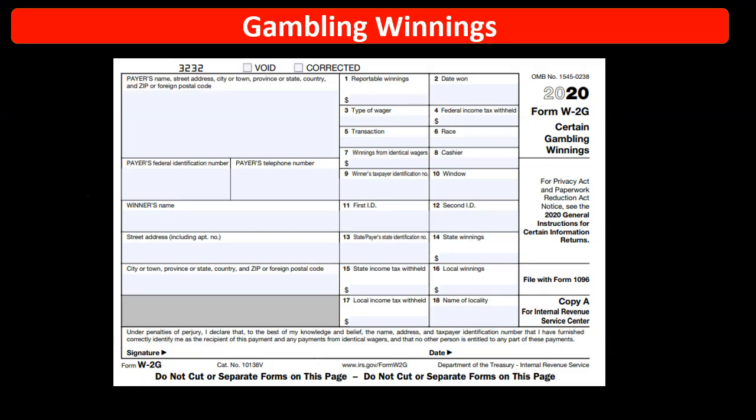First we'll think about gambling winnings. So if you get your documentation you say, I got a W2G, then you're going to say that's probably some type of income that's going to be recorded on the W2G. We have the reportable winnings in line one. Then the question is, how do I enter this into the tax return into the software?